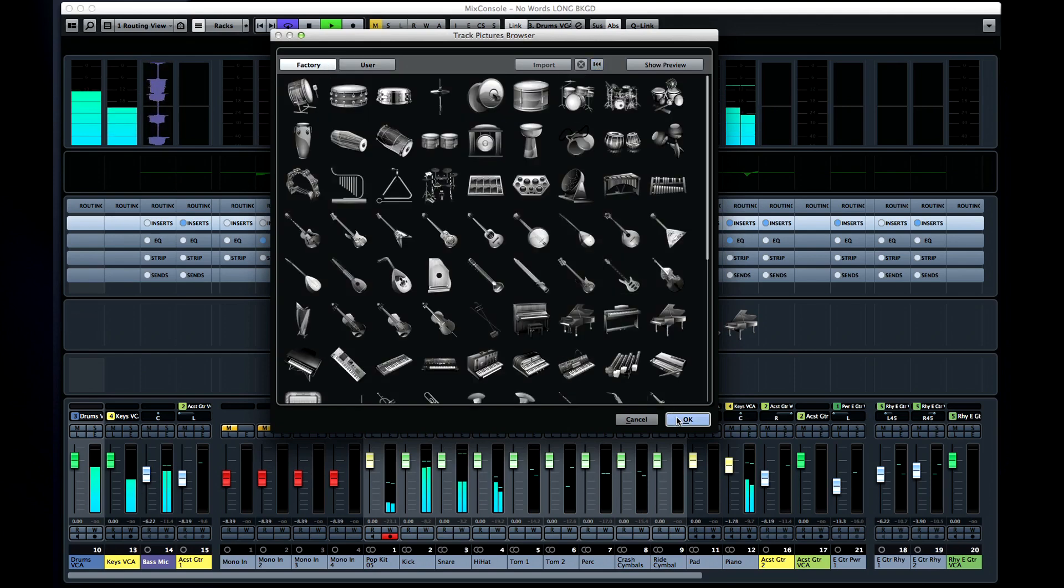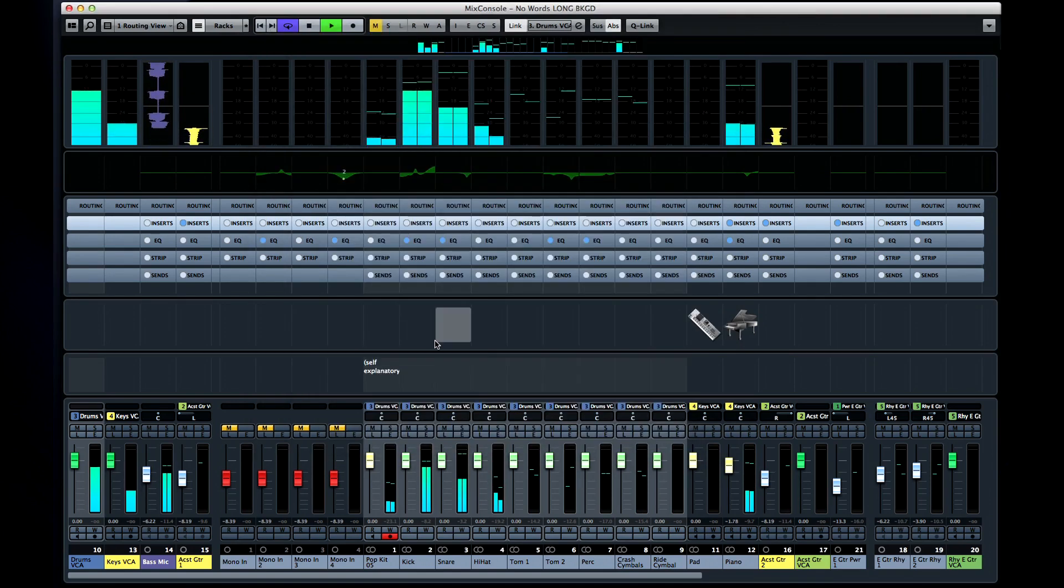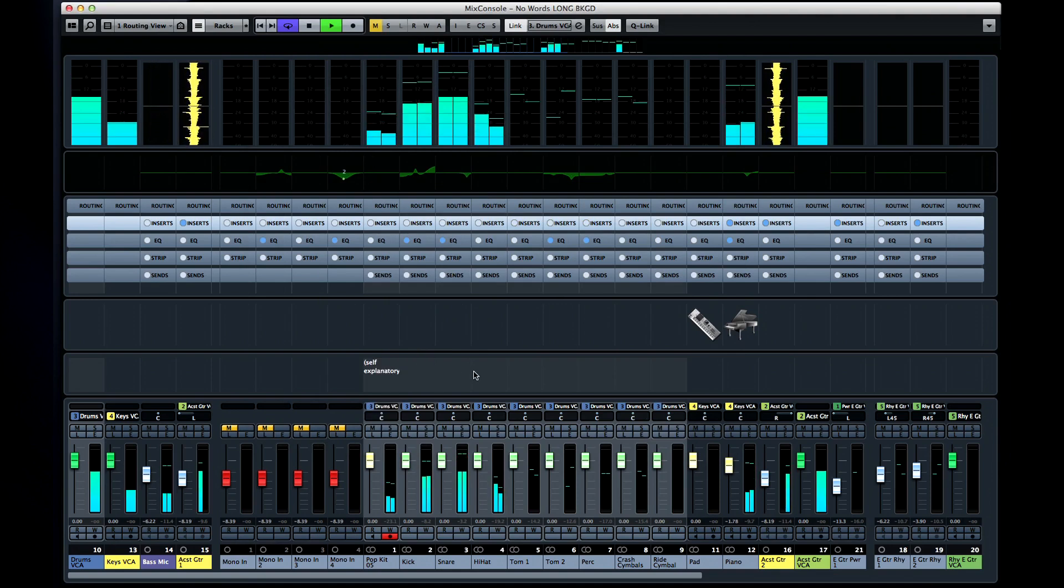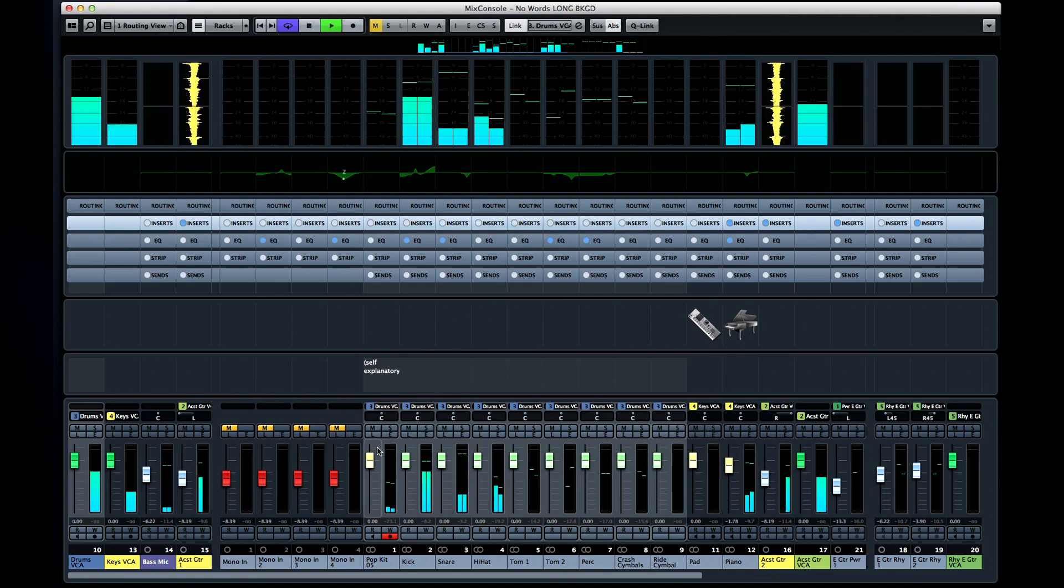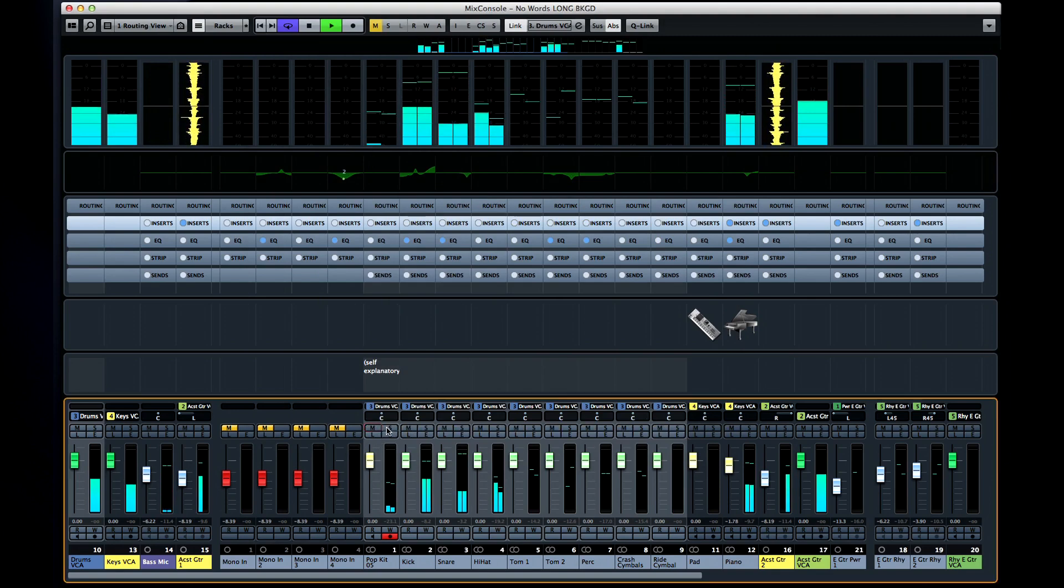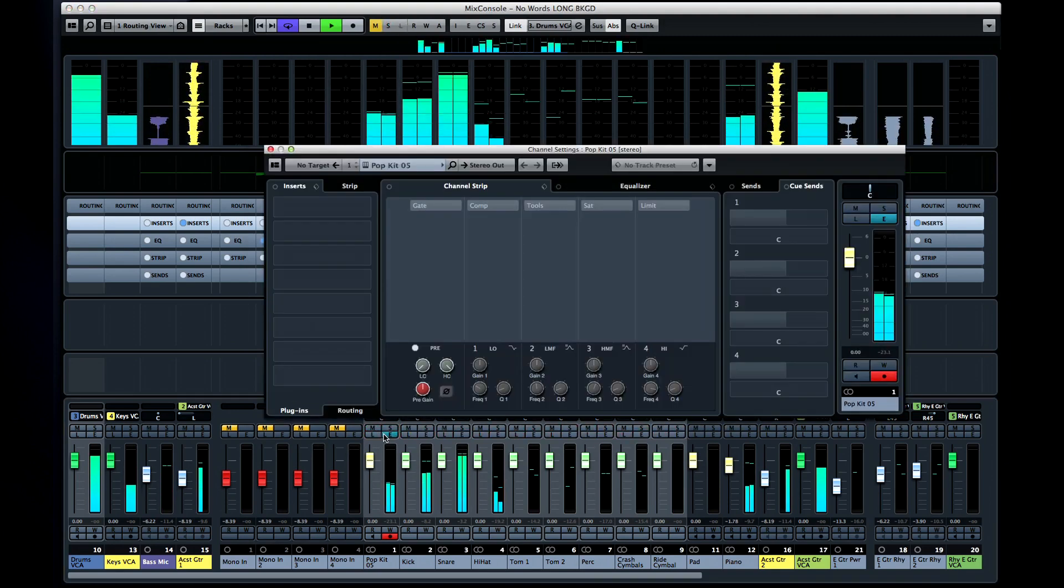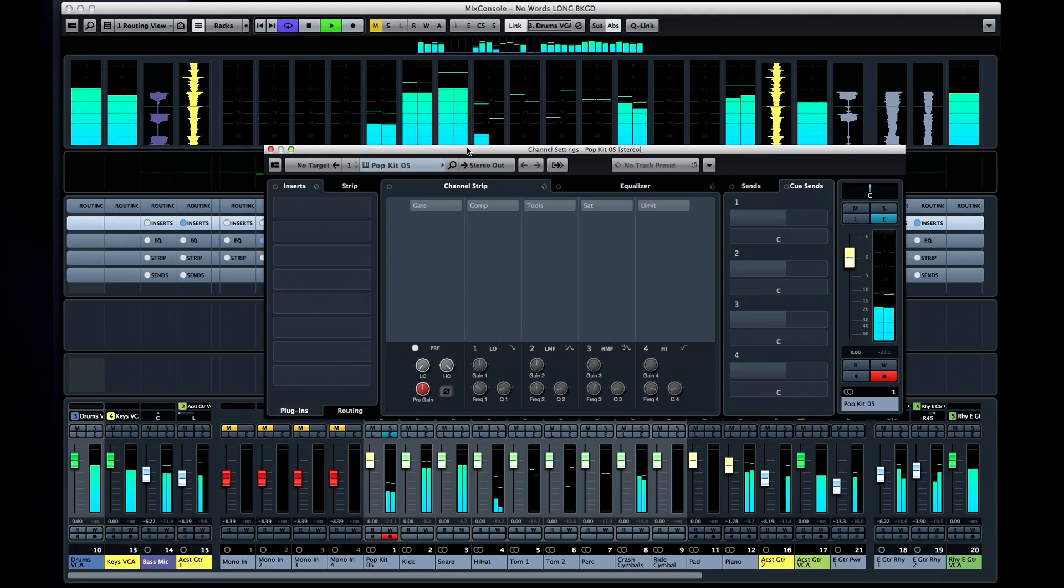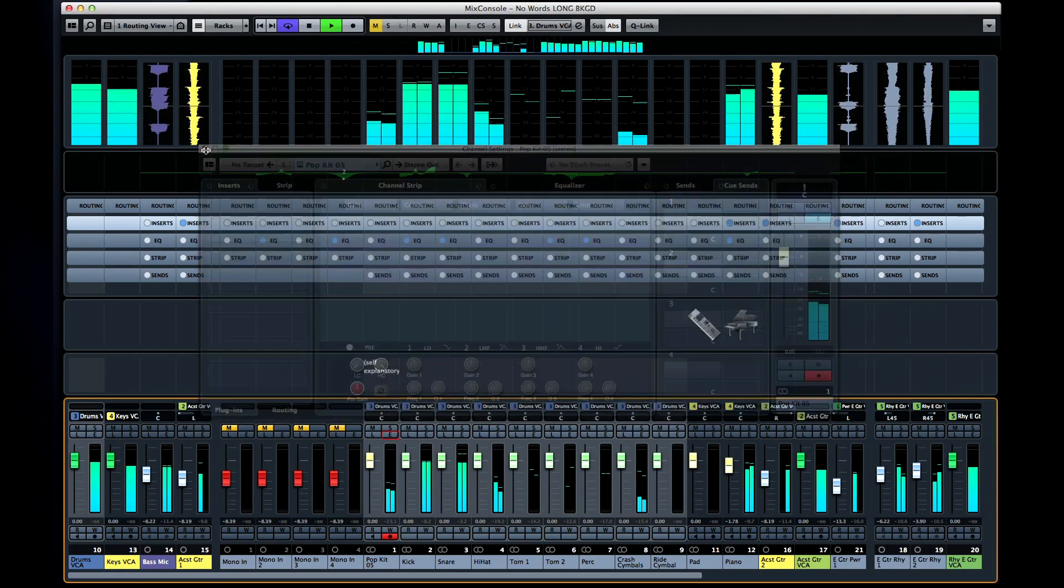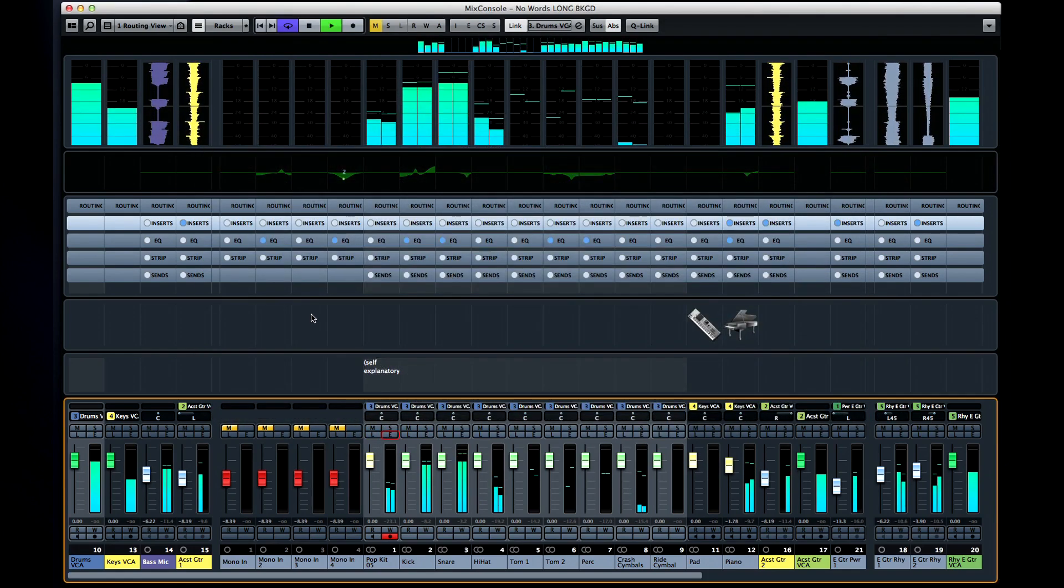And just above the faders is the notepad pane, which is pretty self-explanatory. At the bottom are the faders and panner with controls for mute, solo, listen and editor. Now we'll go over the channel settings editor in a later chapter.